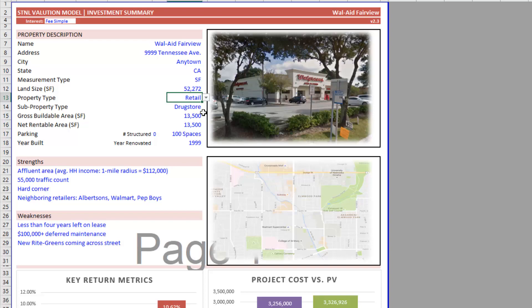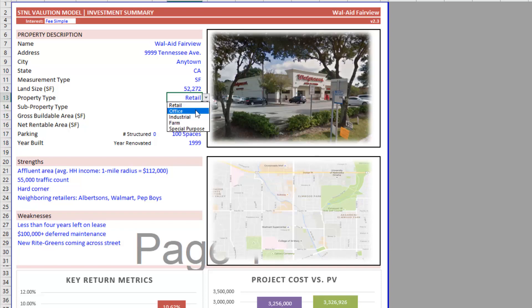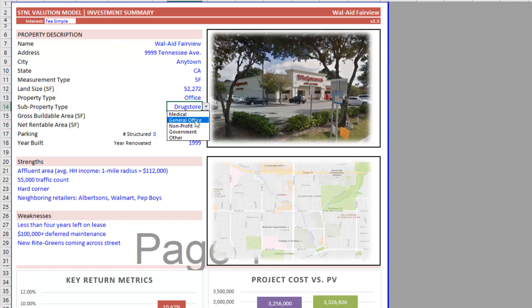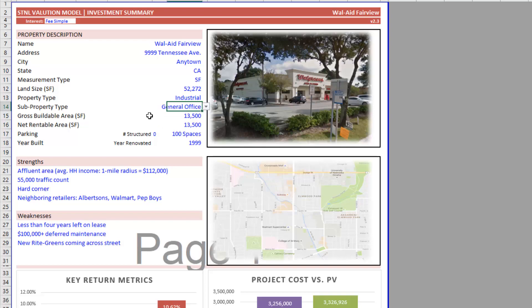And when that is selected, I then get a string of retail sub property types. Let's say I toggle this to office, I now get a string of office sub property types. Let's say I toggle to industrial, I get a list of industrial sub property types and so forth.